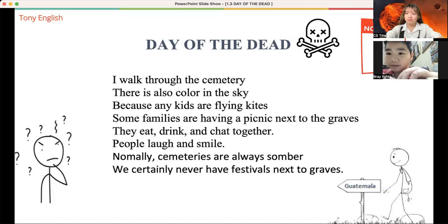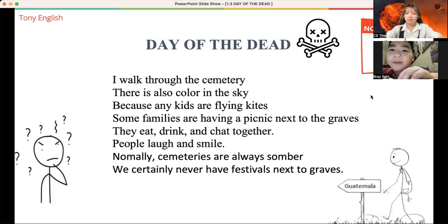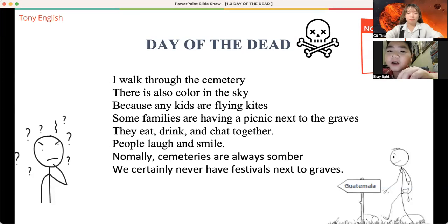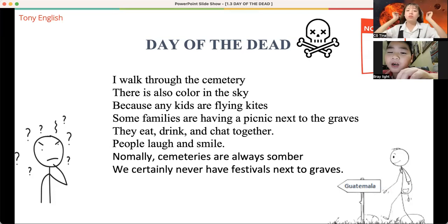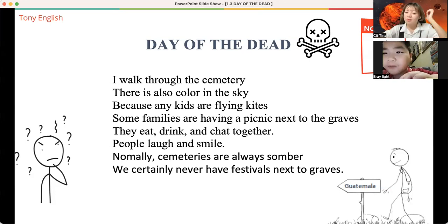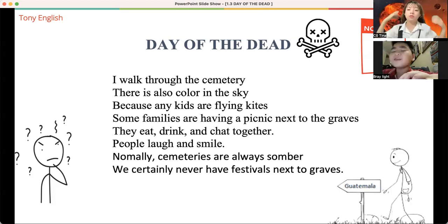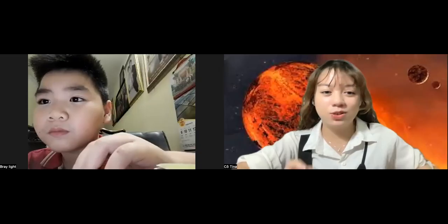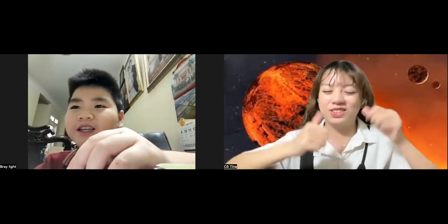B-Ray got it! I will go to the cemetery. It's also called in the sky because many kids are flying kites. Some families are having a picnic next to the grave — they eat, drink, and chat together. People laugh and smile. Normally, cemeteries are always somber. We would never have a picnic next to the grave. Wow! So fast and strong! Good job!